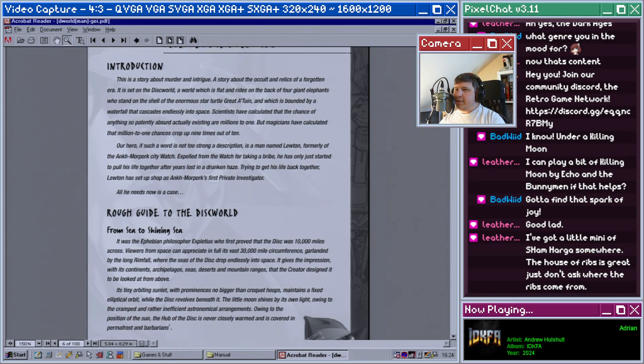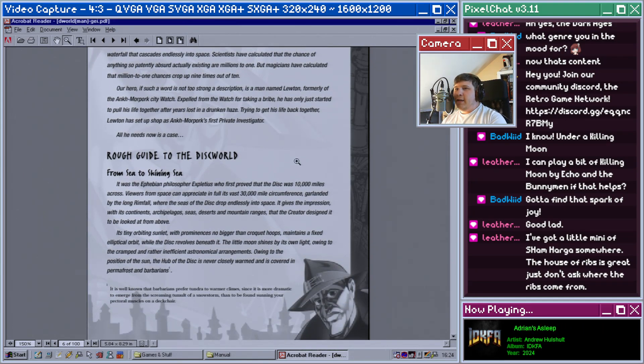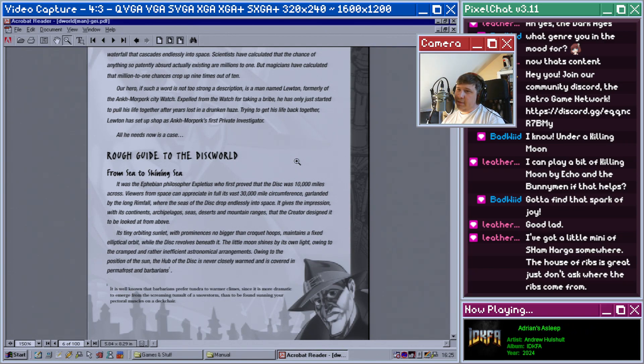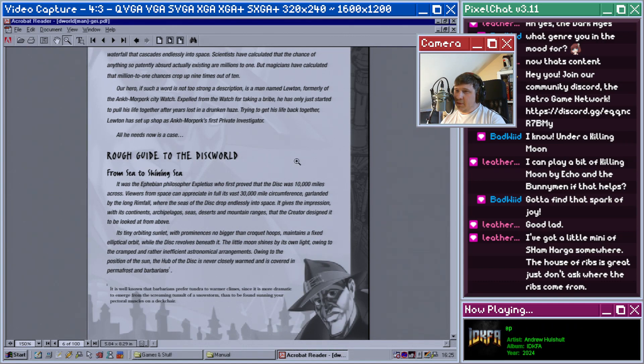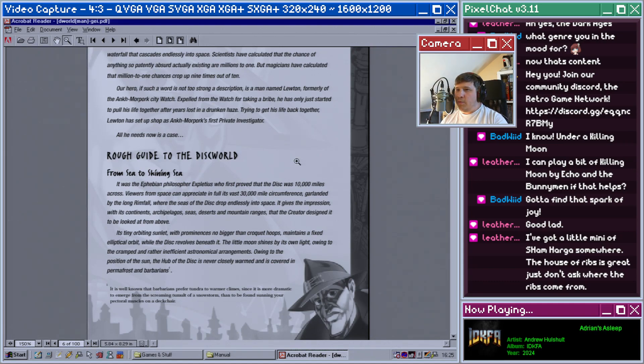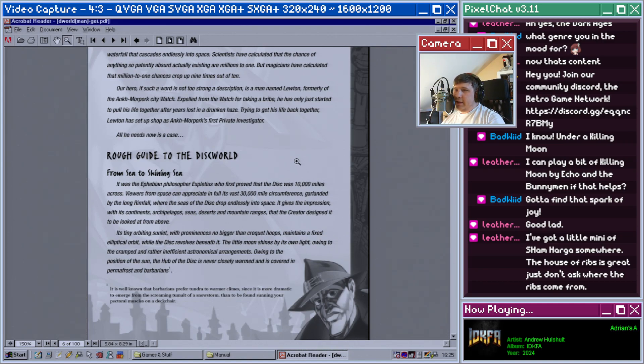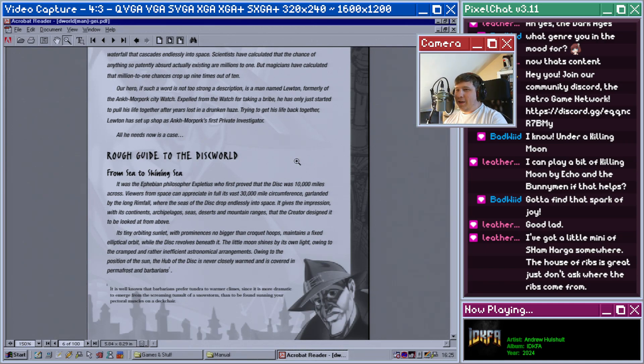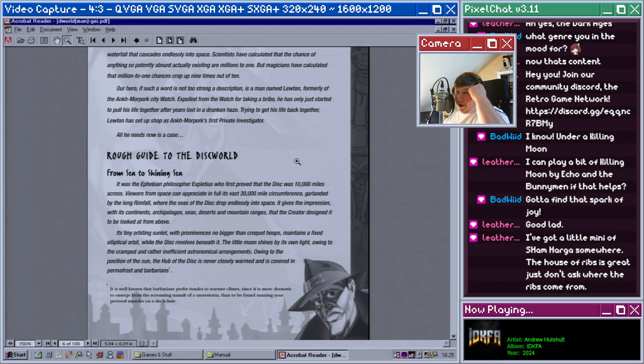A rough guide to the Discworld. From sea to shining sea. The Ephebian philosopher Expletius provided that first the disc was ten thousand miles across. Viewers from space can appreciate it in full, its vast 30,000 mile circumference garlanded by the long Rimfall where the seas of the disc drop endlessly into space. It gives the impression, with its continents, archipelagos, sea deserts, and mountain ranges, that the creator designed it to be looked at from above.